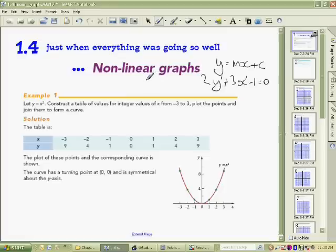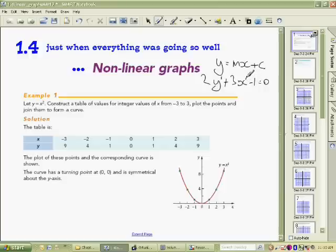What we're dealing with in this section are graphs that are not linear — they won't have y to the power of 1 with x to the power of 1. There will be some other power. Most of the section deals with when that power is 2, in other words an x squared graph.